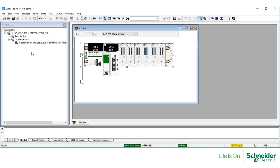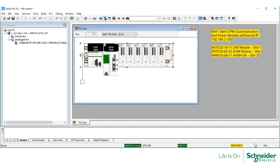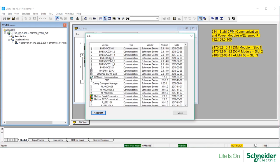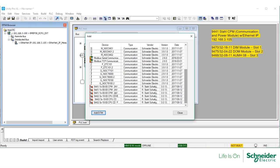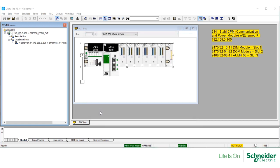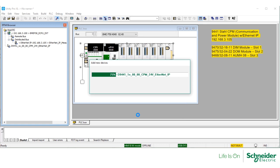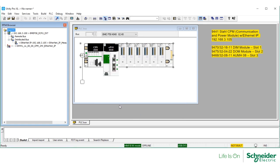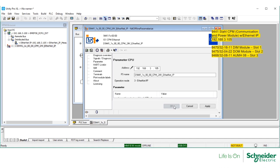The next step would be to configure the communication and I/O modules. Right-click on Host PC, select Add. From the list of communication DTMs, find the CPM with Ethernet IP, select Add, leaving the default name. Double-click on this CPM to change its IP address.